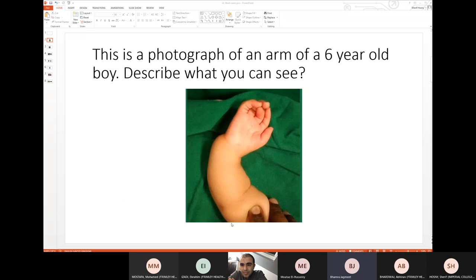I think a couple of things: the approach was good. Once you've said this is a radial club hand, you can just say, look, I want to take a history and examination. It's associated with life-threatening conditions — VACTERL, Holt-Oram, Fanconi's anemia, and thrombocytopenic absent radius. If you just bang those out straight away without being prompted, note that these require MDT approach involving a pediatrician, geneticists, ultrasound of kidneys, cardiac assessment, and a blood film. Then you can take a breath and see where they want to steer you.